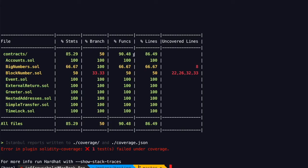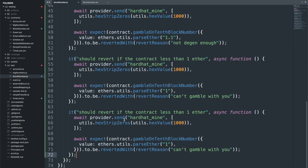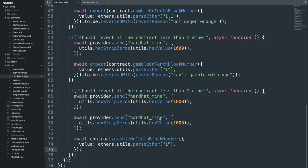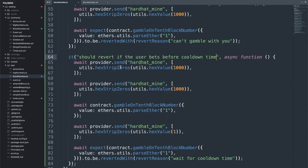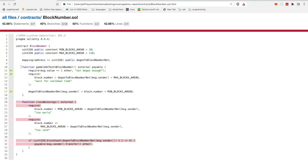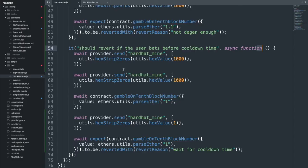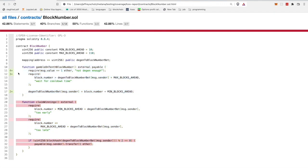Finally, we test someone trying to deposit twice within the same window. We mine one block, call the gamble function again, and expect it to revert. After running coverage, all branches in the gamble function are now covered. The key takeaway is that coverage shows you're testing different code paths, but tests must also explicitly check state changes like balances. Next would be testing 'claimWinnings' in the same way — covering all lines and branches. That's what complete, high-quality test coverage looks like.